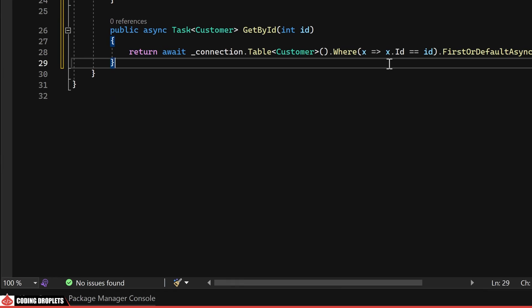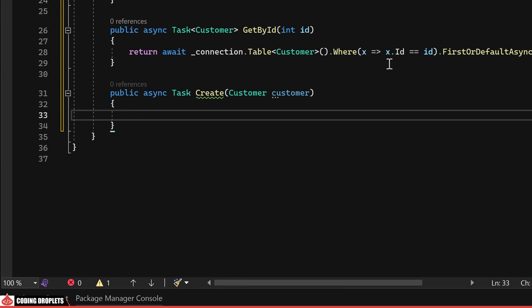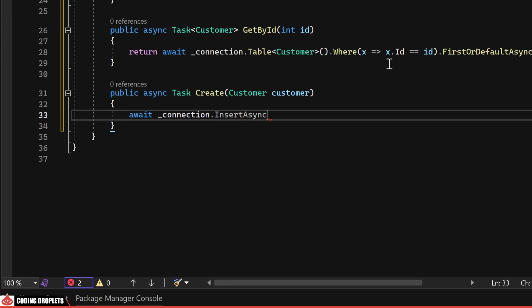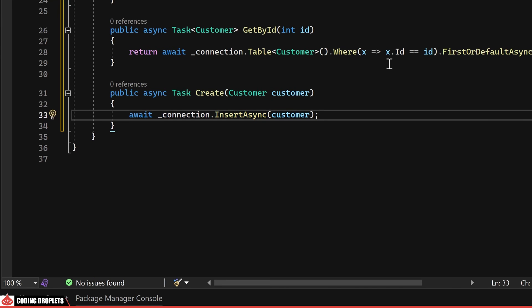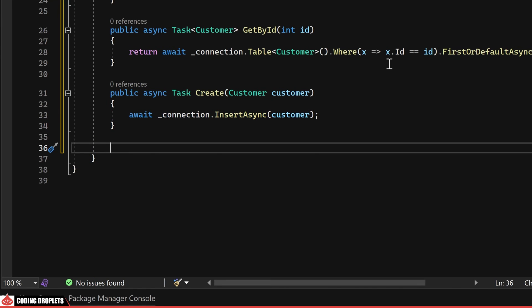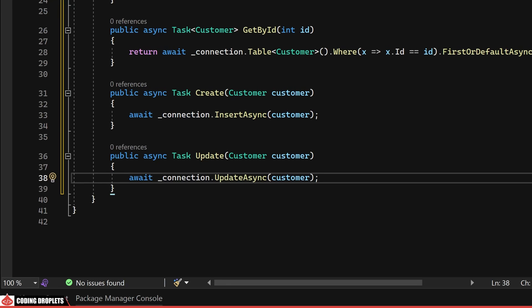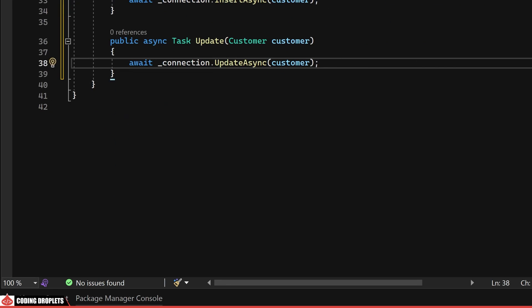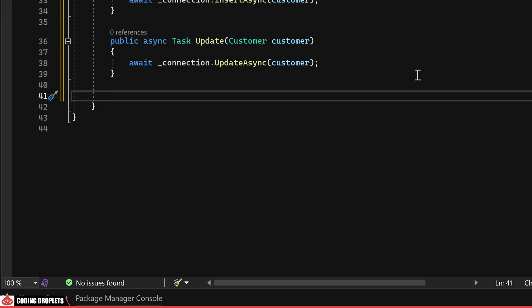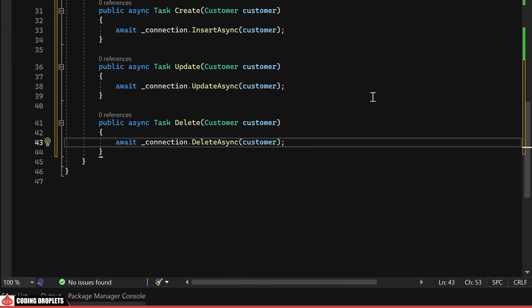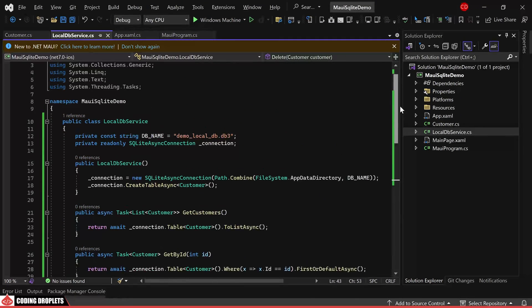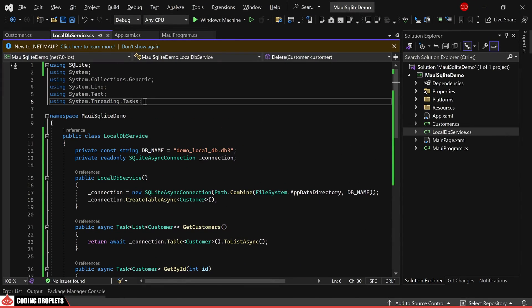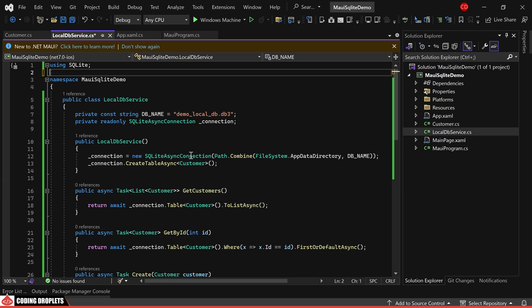For the create method used to insert a customer record, we can use the InsertAsync method of the connection object. Next, is the update method, facilitating the modification of existing customer data, leveraging the UpdateAsync method of the connection object for this purpose. Lastly, the delete method can be implemented using the DeleteAsync method of the connection object. The implementation of the LocalDBService class is now complete with the incorporation of these methods.